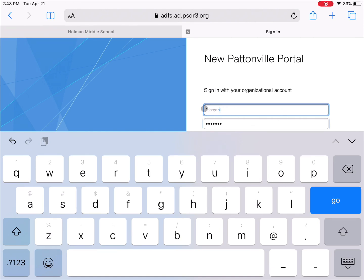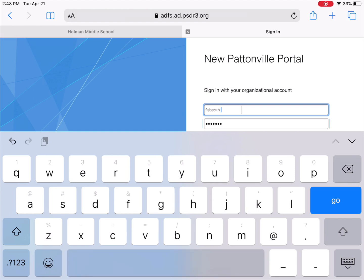You also want to make sure that there are no extra spaces. Sometimes there'll be an extra space before your name, and that can prevent you from being able to log in. Also make sure there's no extra spaces at the end of your name.